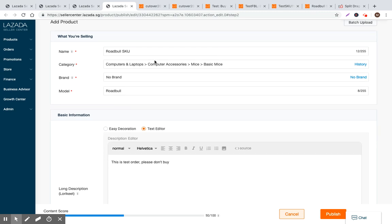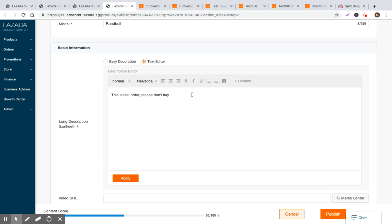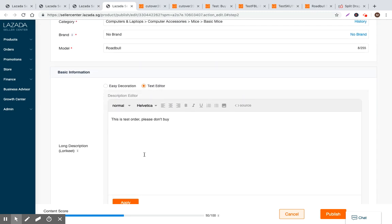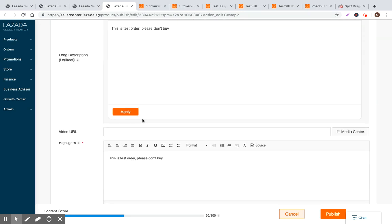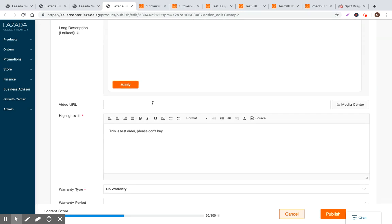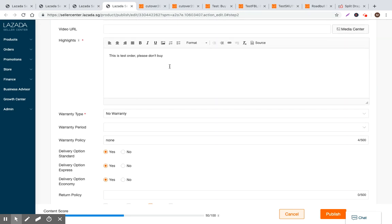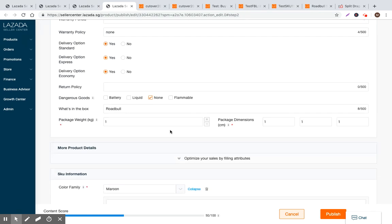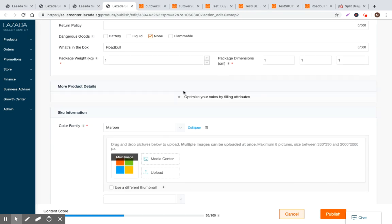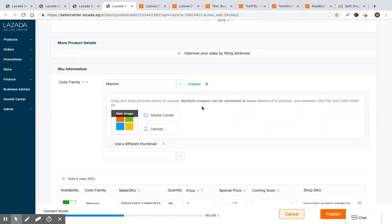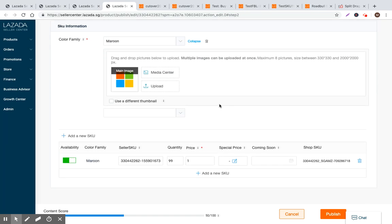Road bowl SKU is the product title, the category. If we want to change the category we can do it here. We want to update the long description, we do it here. Video URL, if we want to add the bullet points, we do it here. But this is basically the navigation and the most common workflow for updating your product.